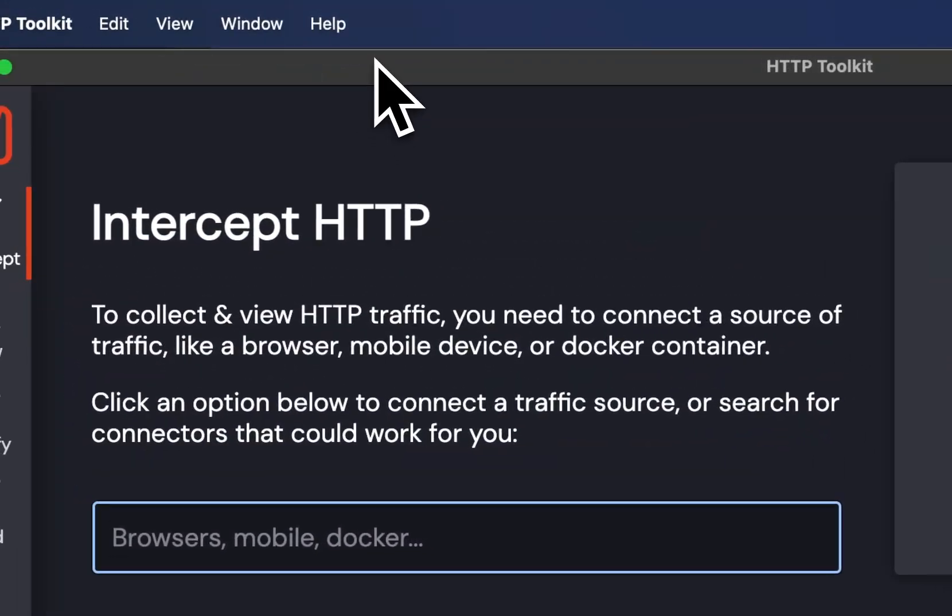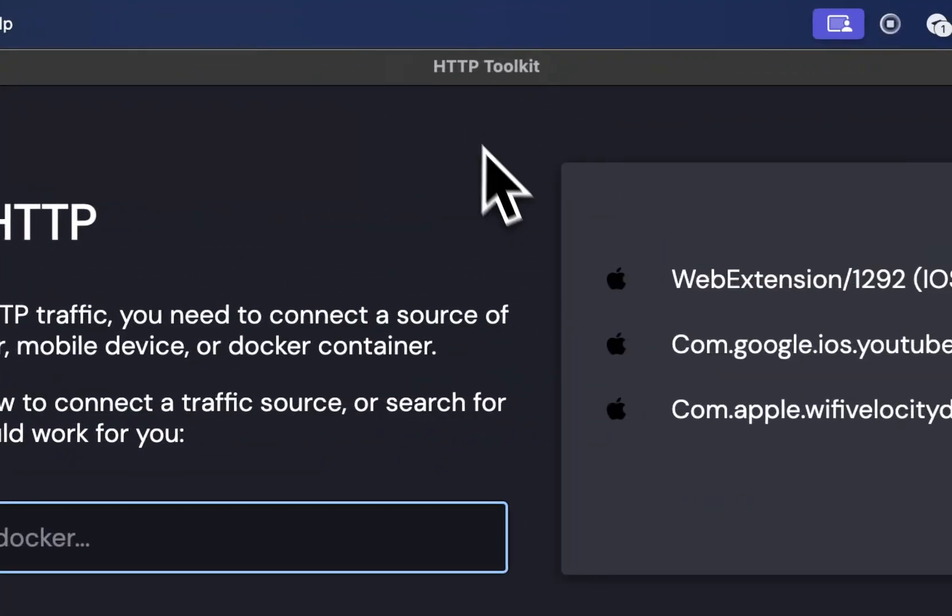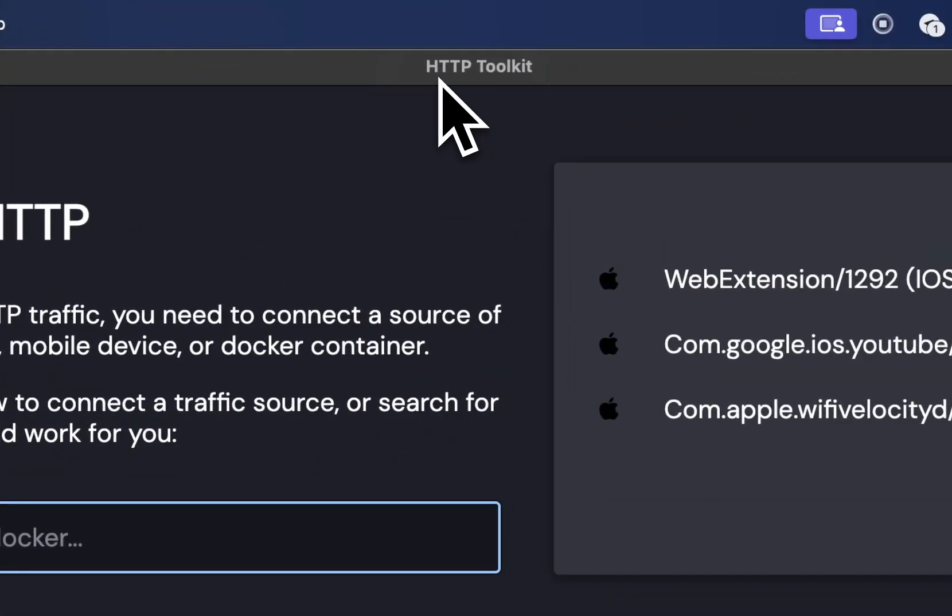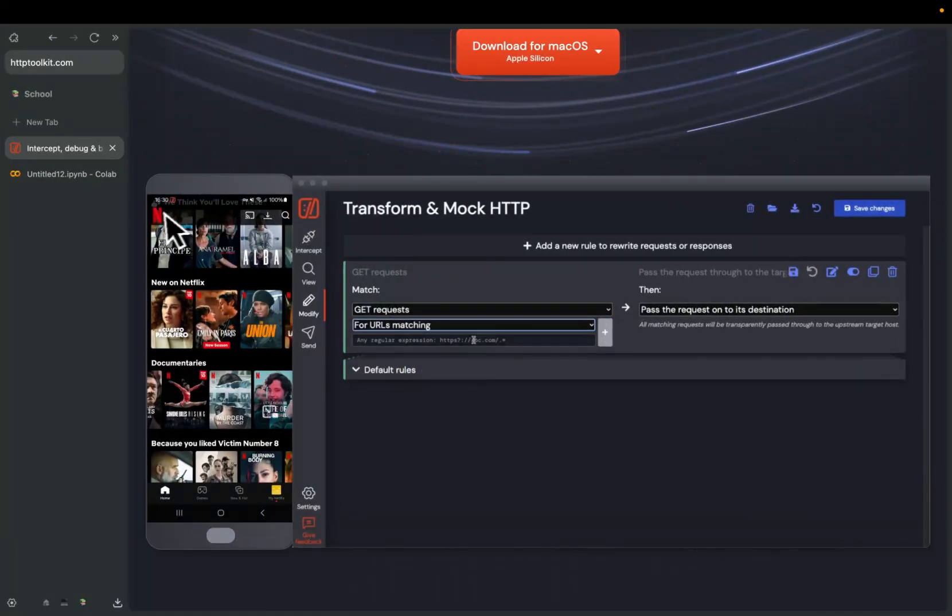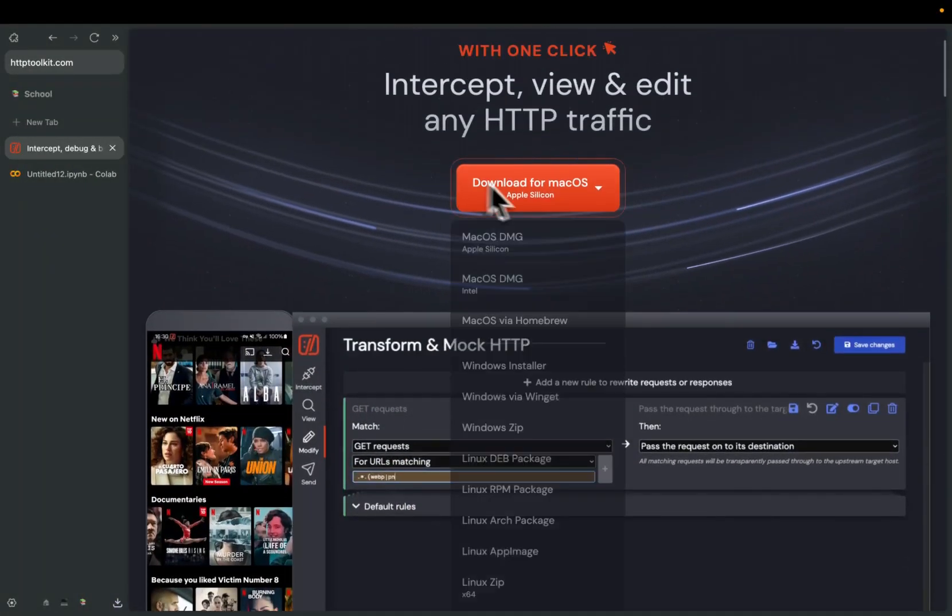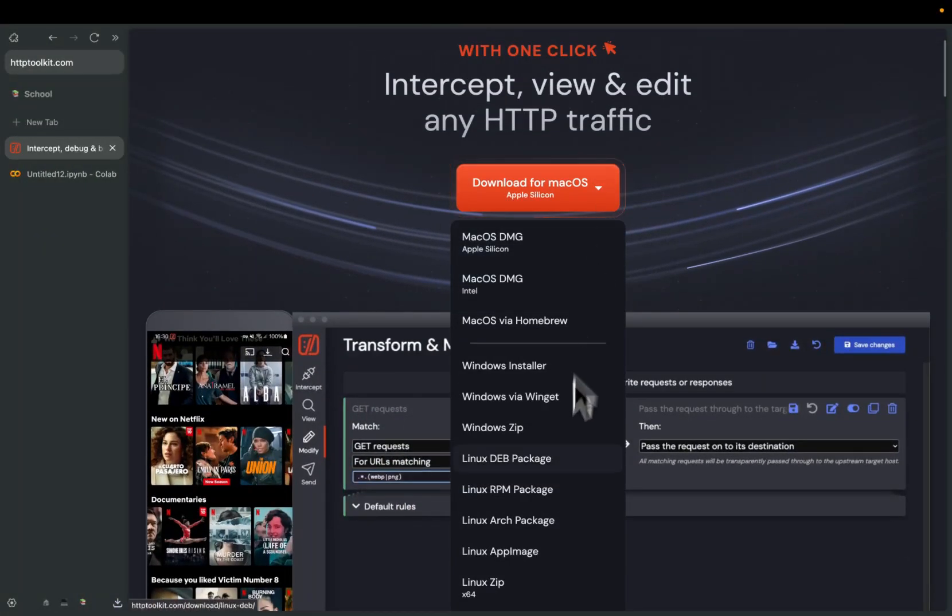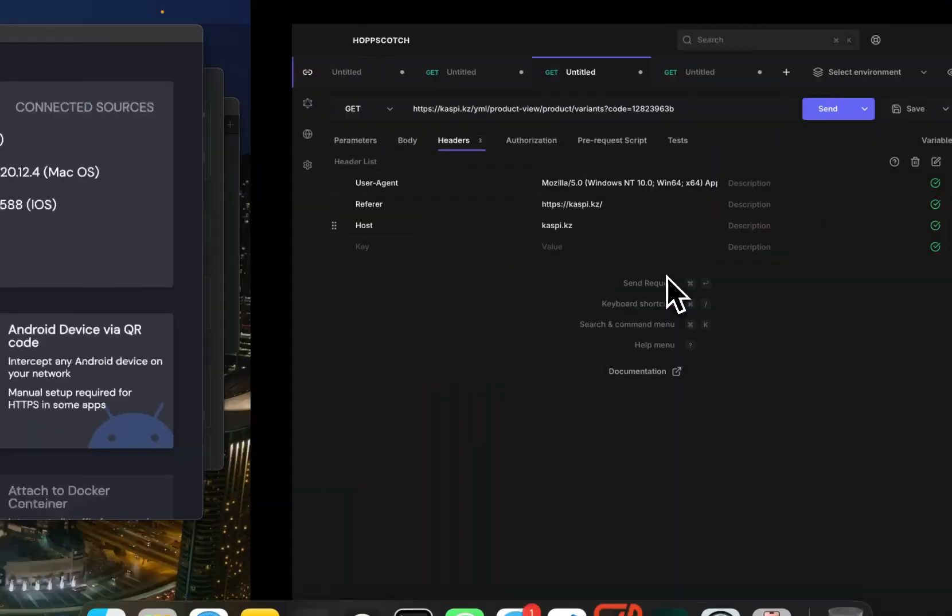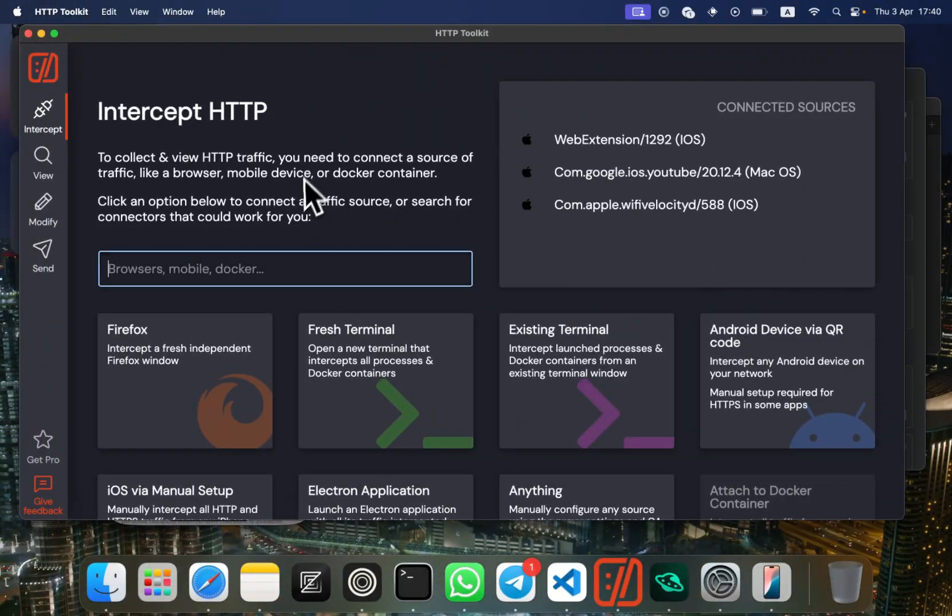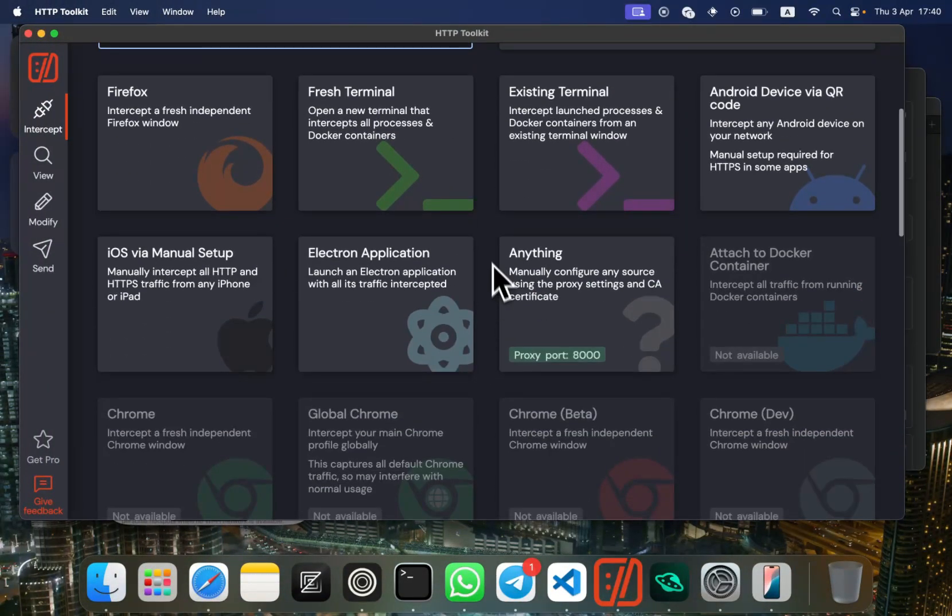First of all, you'll need to download the HTTP Toolkit web application. It's free for any system, so do it now.